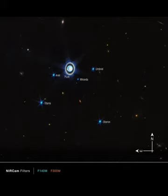This planet is characterized as an ice giant because of the chemical makeup of its interior. Most of its mass is thought to be a hot, dense fluid of icy materials: water, methane and ammonia, above a small rocky core.